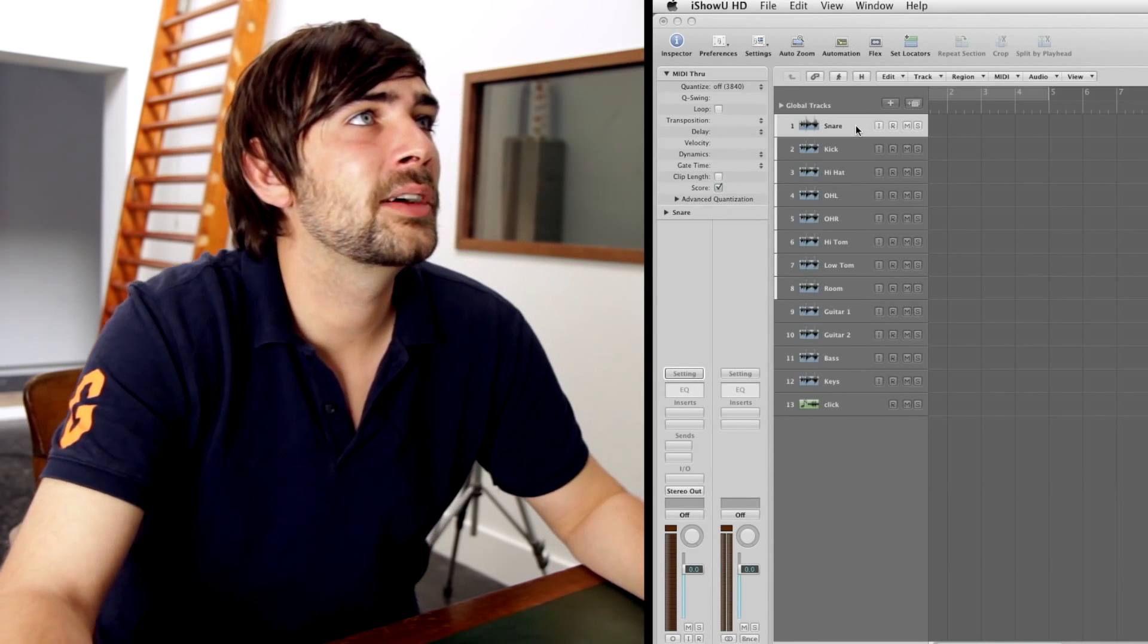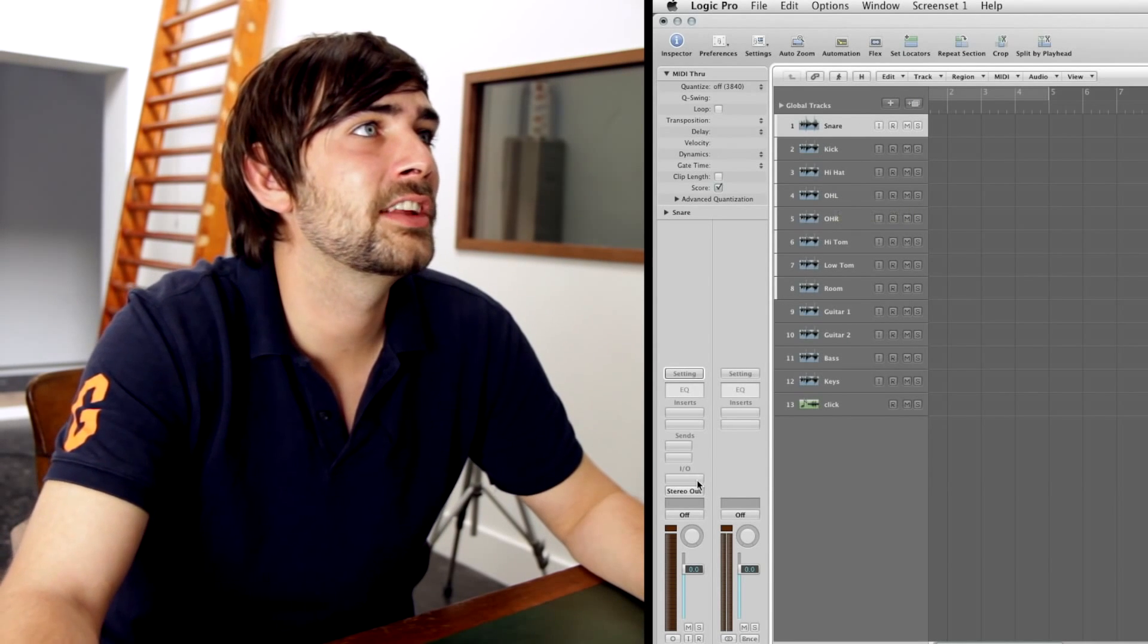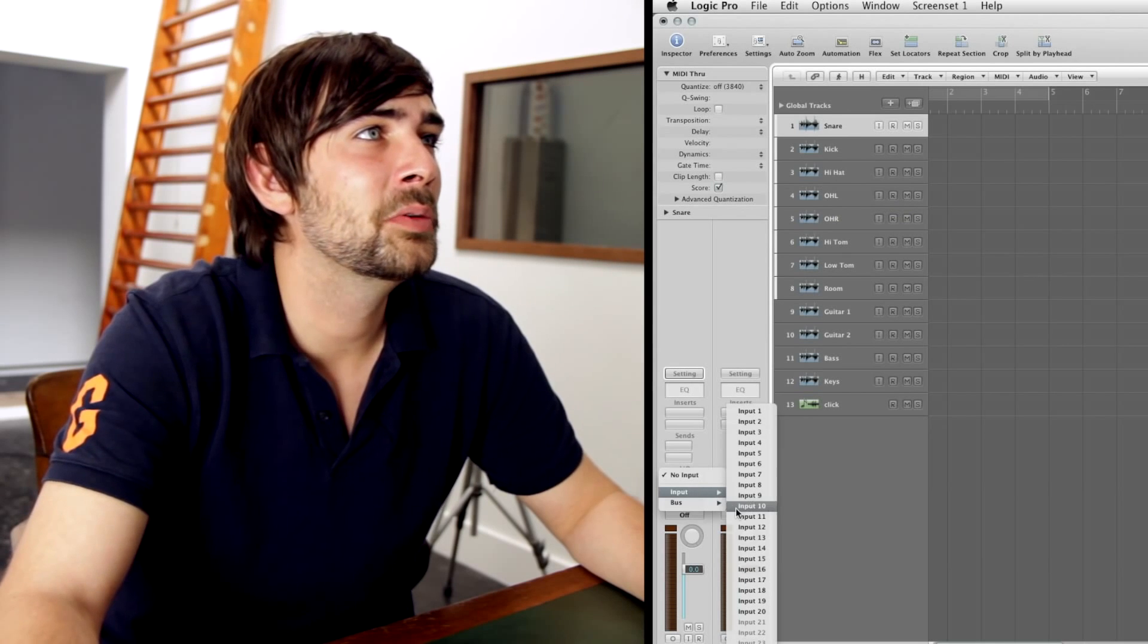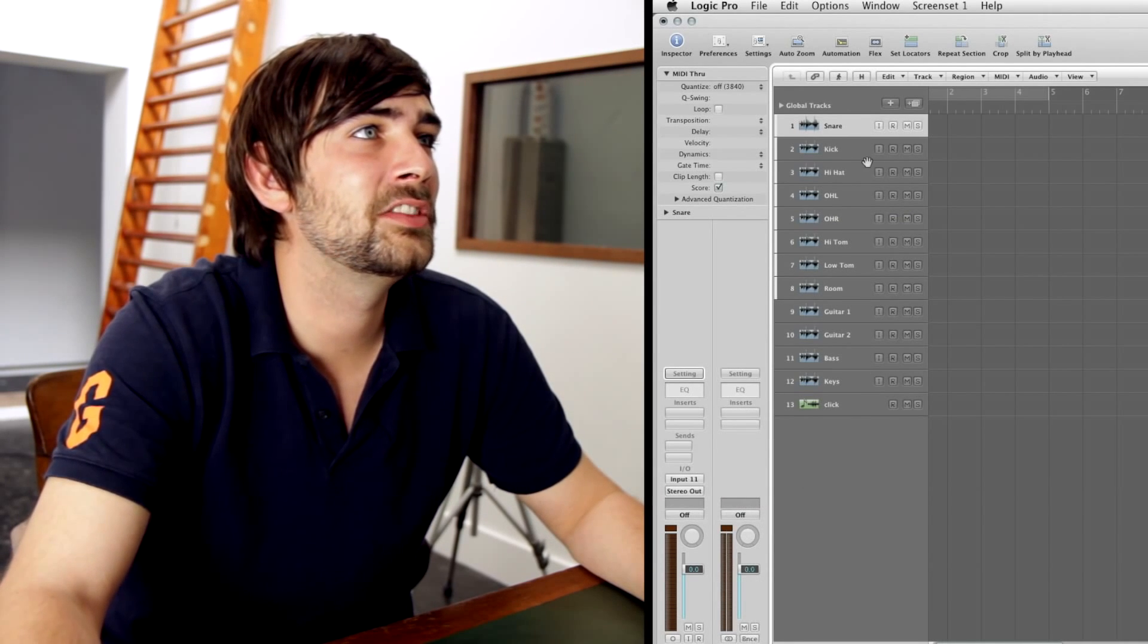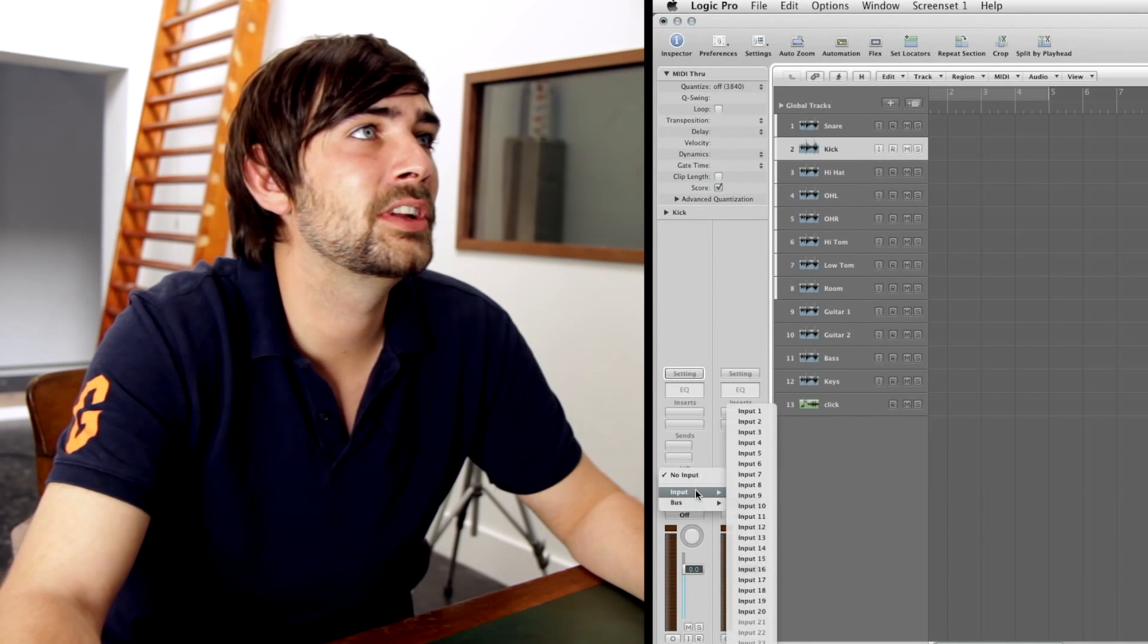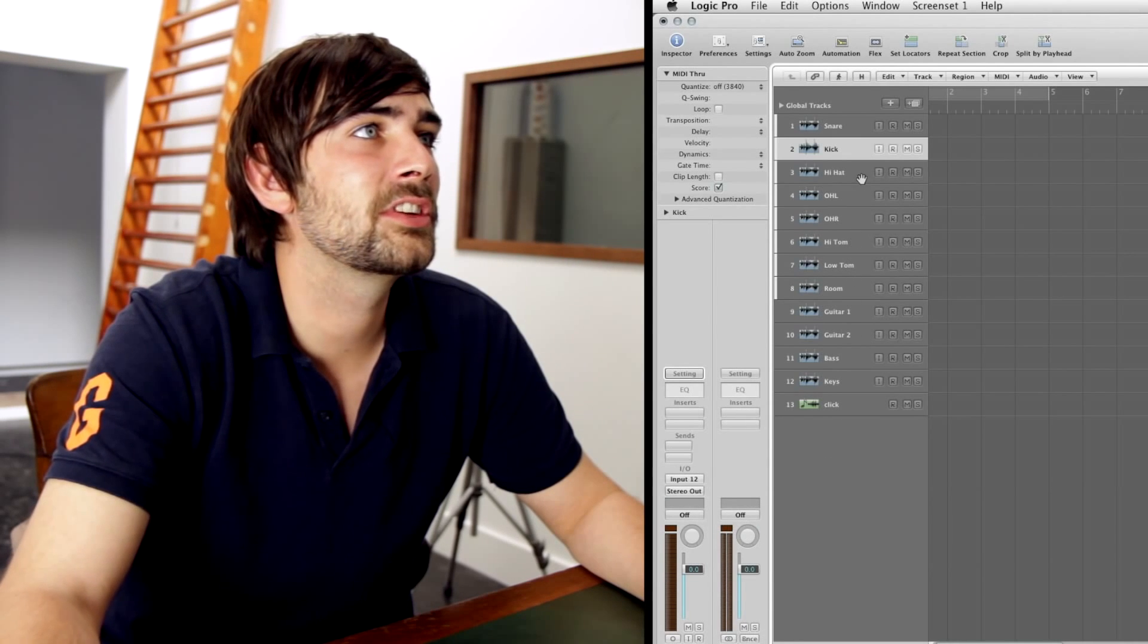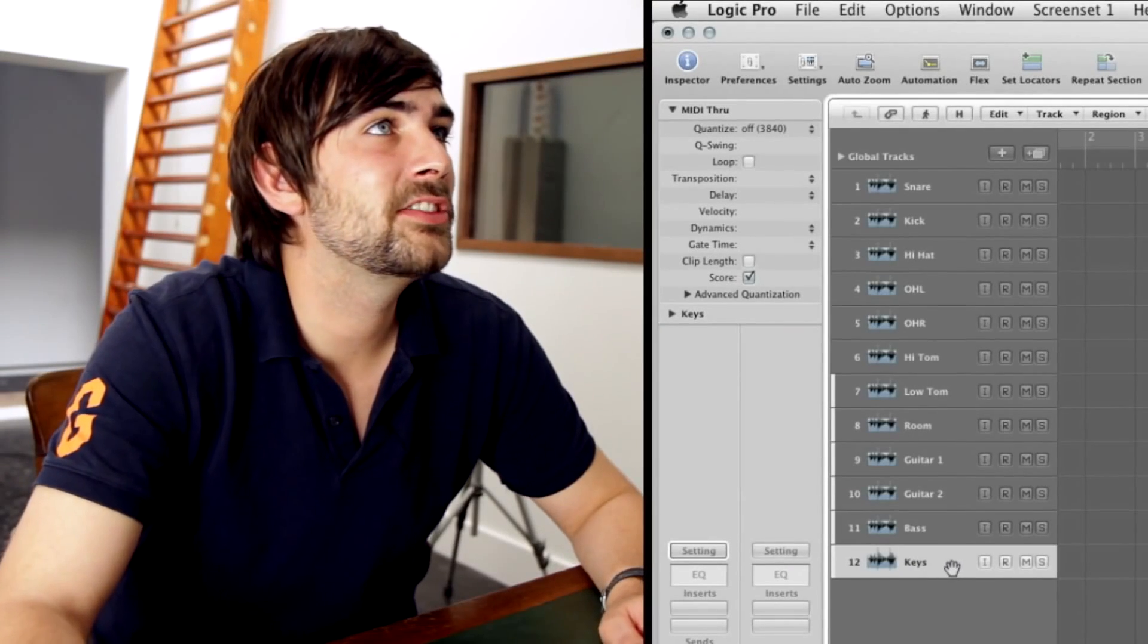So our drum kit's coming in to the Octopre. The snare's on channel 1 of the Octopre, which is channel 11 on the interface. So we need to change that to input 11. The snare's on channel 2 on the Octopre, so we need to change that to input 12. And we'll just go through and change that for the rest of the drum kit.